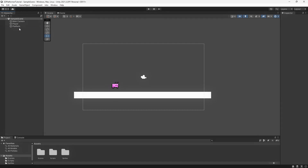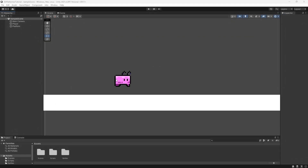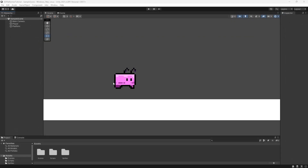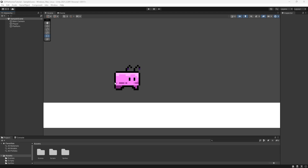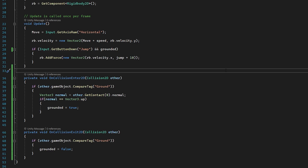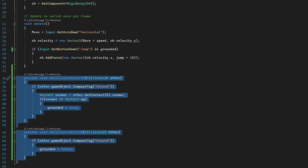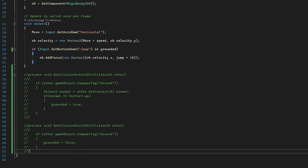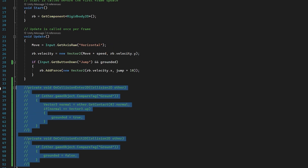Raycasting in Unity is a physics method where we cast a ray from an origin point in a direction at a certain length against all colliders in the game. We're going to cast a box cast underneath our player to check for collision. Raycasting tends to be more accurate and gives you more control. In our script, let's select all the OnCollision functions and press Ctrl+K then Ctrl+C to comment them out — or just delete them.